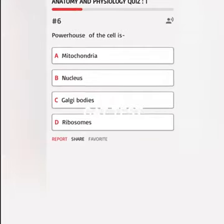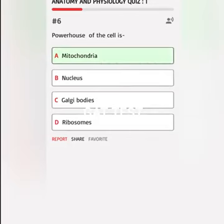Powerhouse of the cell is A. Mitochondria, B. Nucleus, C. Golgi bodies, D. Ribosomes. Correct answer: Mitochondria.